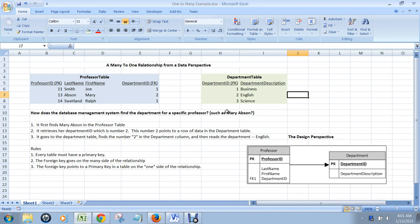The purpose of this video is to show you how many-to-one relationships look like from both a data perspective and also from a design perspective like you would do in Visio. I'm using Microsoft Excel here only to illustrate the relationships, not as a tool for design, much like I would use a whiteboard to explain something to you if you were in class.